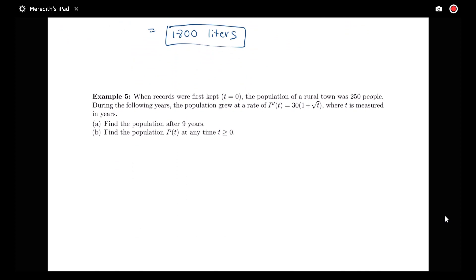In this example, we're dealing with a population question. We're told that when records were first kept — that represents T equals 0 — the population of a rural town was 250 people. During the following years, the population grew at a rate given by P prime of T equals 30 times 1 plus the square root of T, where T is measured in years.